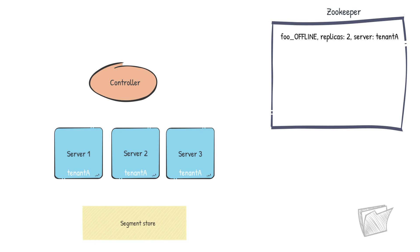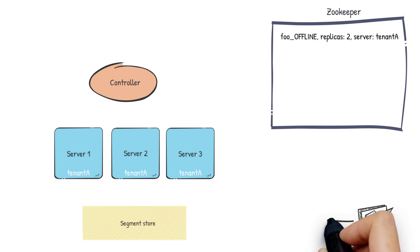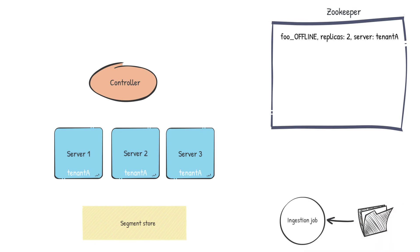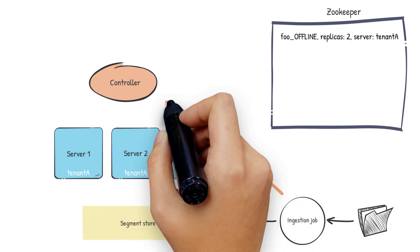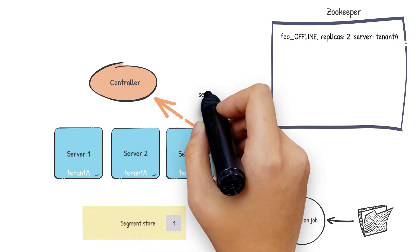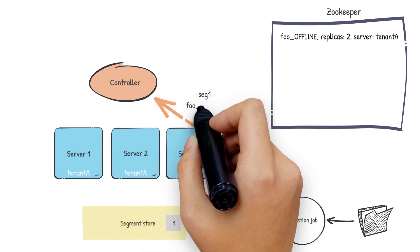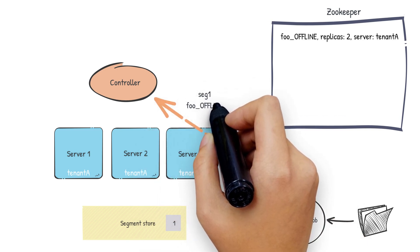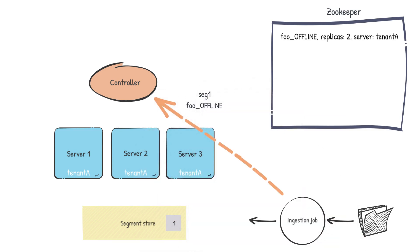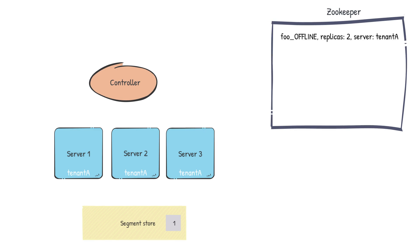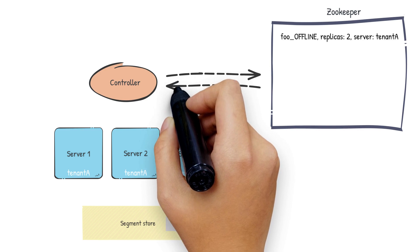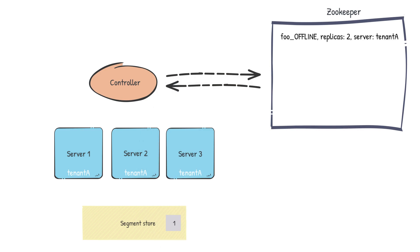Let's also bring the controller and the segment store back into the picture. Now let's get the data we want to push to this table for which we run our ingestion job and generate one segment. The ingestion job will push this segment into the deep store. It will also notify the controller about the new segment.